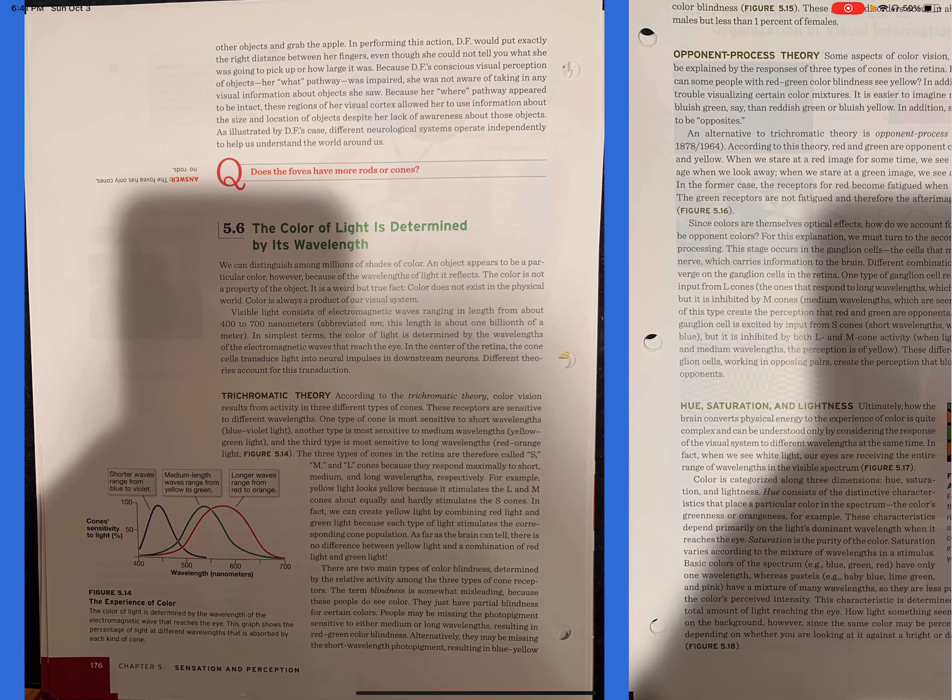Trichromatic theory. According to trichromatic theory, color vision results from activity in three different types of cones. These receptors are sensitive to different wavelengths. One type of cone is the most sensitive to short wavelengths. Another type is most sensitive to medium wavelengths. And the third type is most sensitive to long wavelengths. The three types of cones in the retina are therefore called S, M, and L. You can look at figure 5.14. S, M, L cones because they respond maximally to short, medium, and long wavelengths, respectively. For example, yellow light looks yellow because it stimulates the L and M cones about equally, and hardly stimulates the S cones. In fact, we can create yellow light by combining red light and green light because each type of light stimulates the corresponding cone population. As far as the brain can tell, there is no difference between yellow light and a combination of red light and green light.